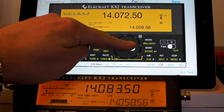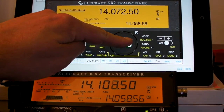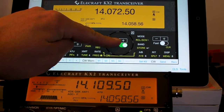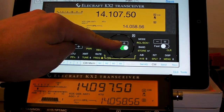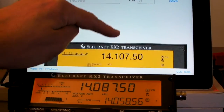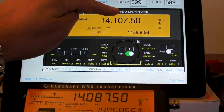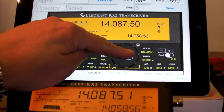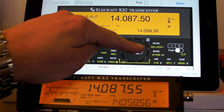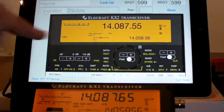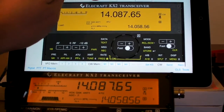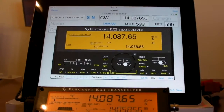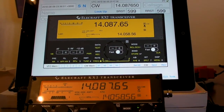Let me zoom out and show the radio so we can see it go up and down. I have the fast switch turned on so it's going by kilohertz. We can turn that off and go up by 10 hertz. But all the buttons on the face of the KX2 are replicated in the app for full control.